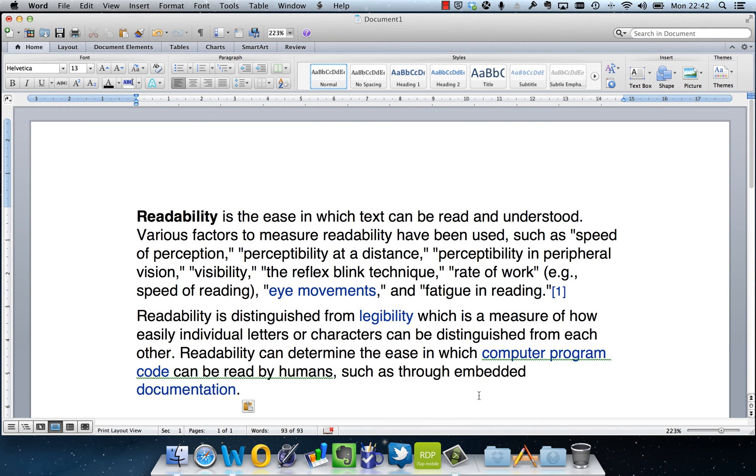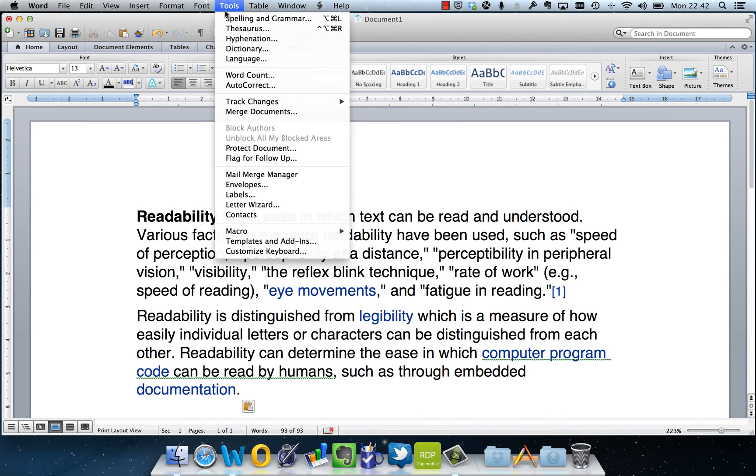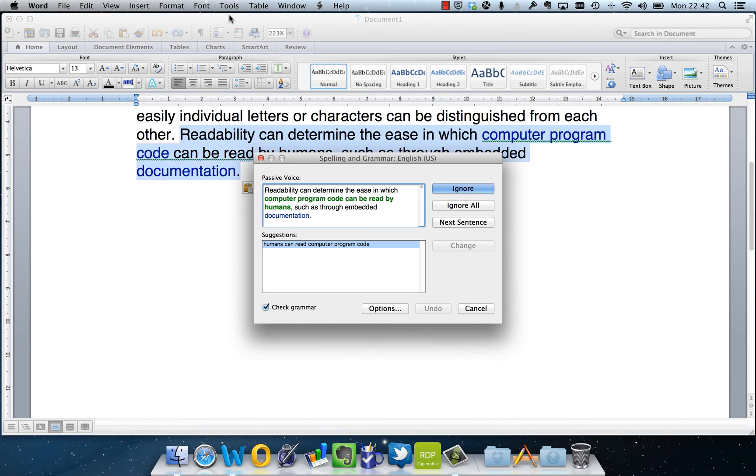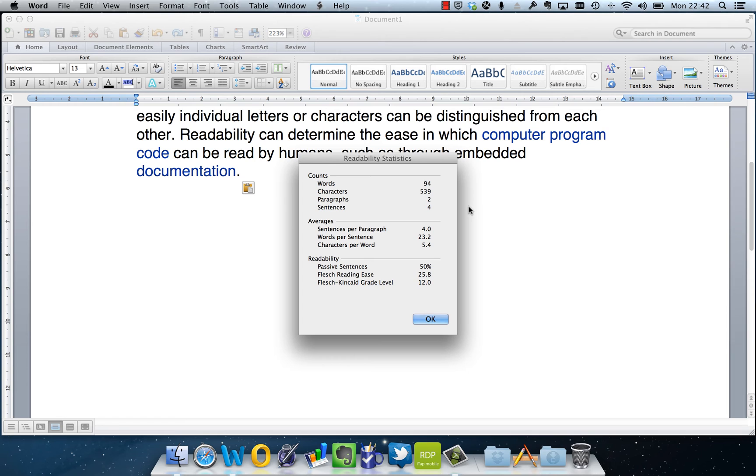We should go through all the options, and then at the end you'll see it comes up with the readability statistics. And this gives us interesting information such as how many words we've got, how many characters, paragraphs, and sentences, which is fairly normal.